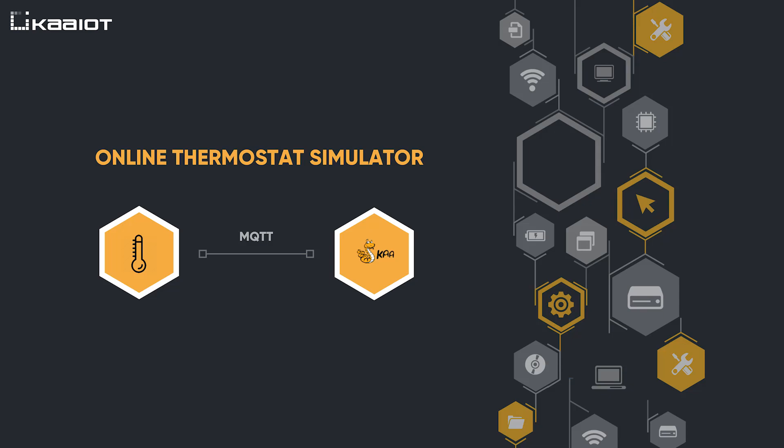Hi, my name is Dmitry. In this video I will show you the online thermostat simulator for KaIoT building management system or simply BMS.